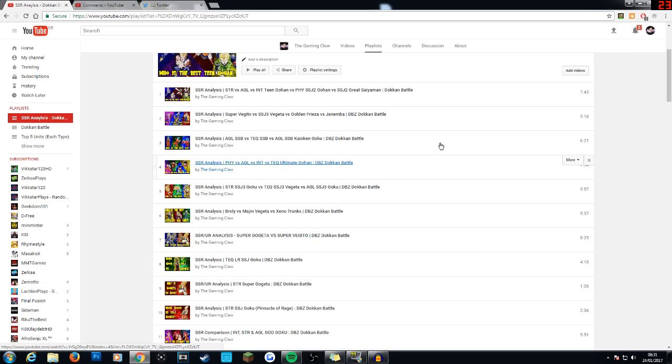And you will know what I mean if you've been here from the start of my SSR analysis videos. If you go ahead and watch my first ones and compare them to now, you will see that I do talk about mono teams massively. Which I shouldn't.